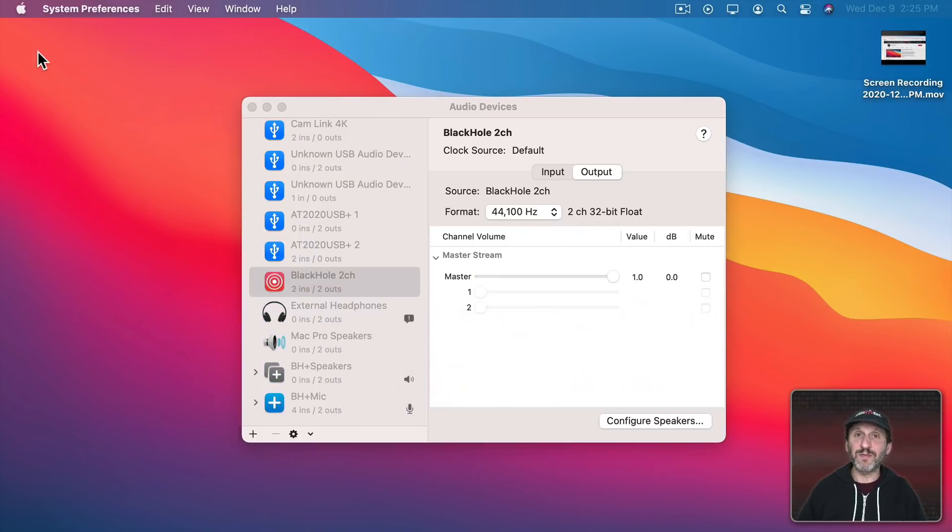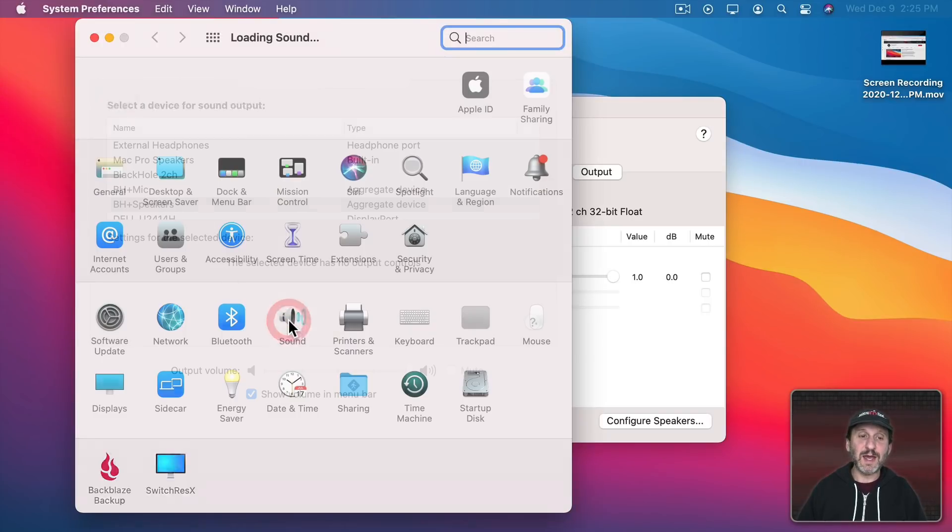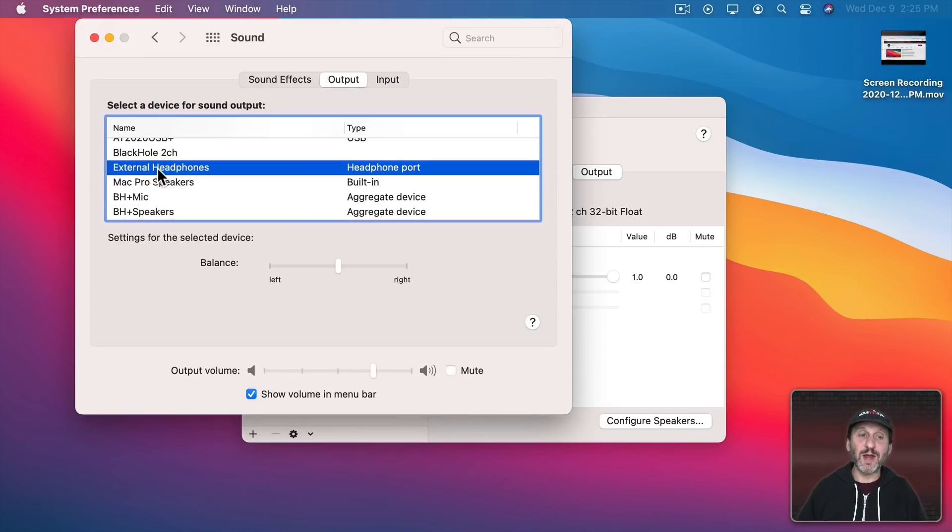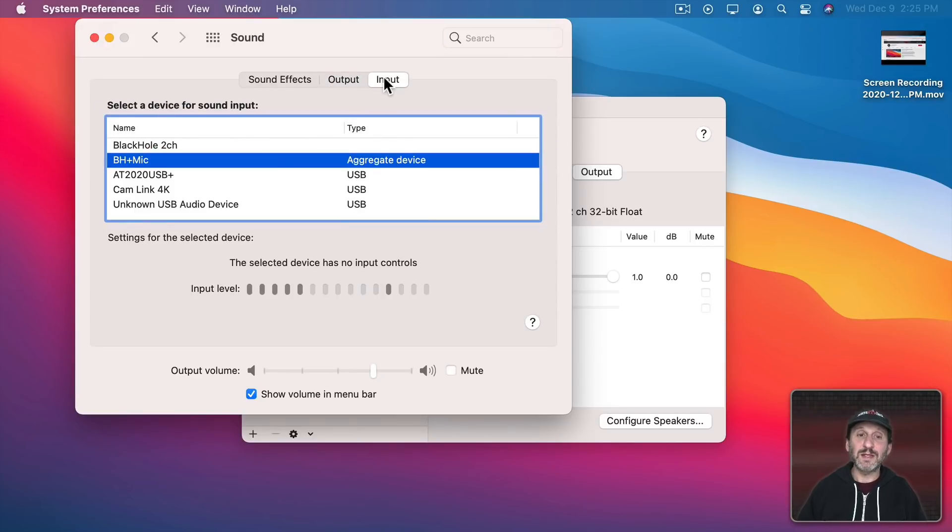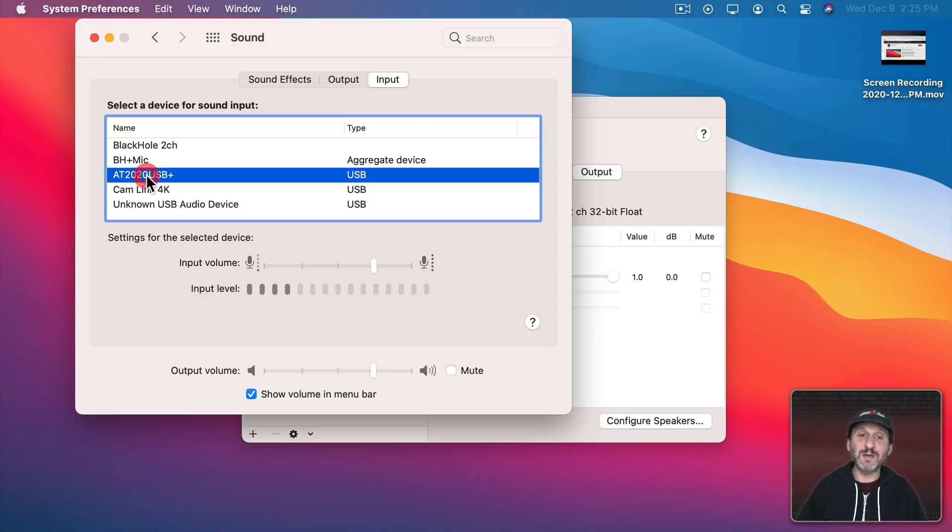Or go to System Preferences and then Sound and then for Output I can change back to my regular output. The same thing for Input. You want to change it back to whatever you normally have it set to. So in this case maybe I have it set to my mic normally.